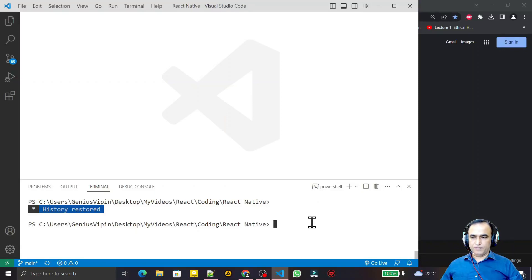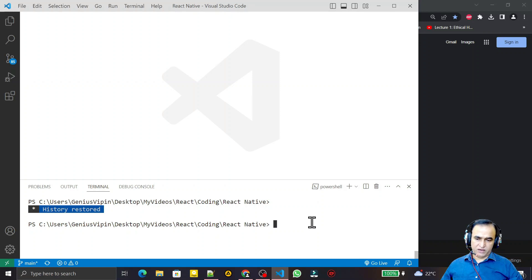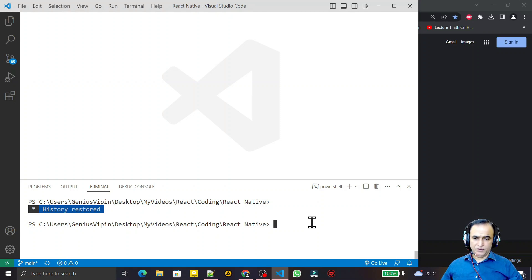Hello friends, welcome to my channel, a channel for learning simple coding. If you find this video helpful, please like, share, and subscribe. From this video I'm starting a new series on React Native with TypeScript for Firebase. Firebase is a cloud-based platform by Google for authentication, storage, and many other activities. We have SQL server, real-time database, and it's very useful for beginners and professionals alike.